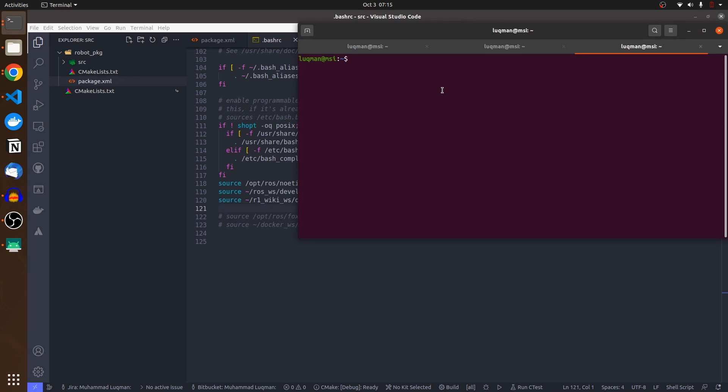Now whenever I exit the terminal and open a new one, the new terminal knows where my package is. That's how you set up your ROS environment — your system knows where your package is and roscore is all set up. The next part is to start developing nodes, launch files, and things like that. Let's move on and find out how things are going to be working.